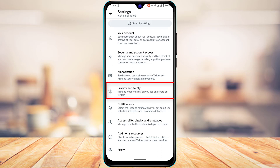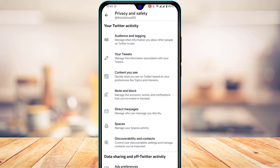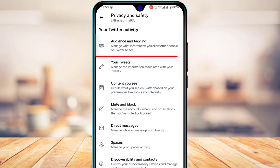Tap on the fourth option, Privacy and Safety, which is roughly in the middle of the screen. It reads 'Manage what information you see and share on Twitter.' Since we want to make our account private, tap on it.